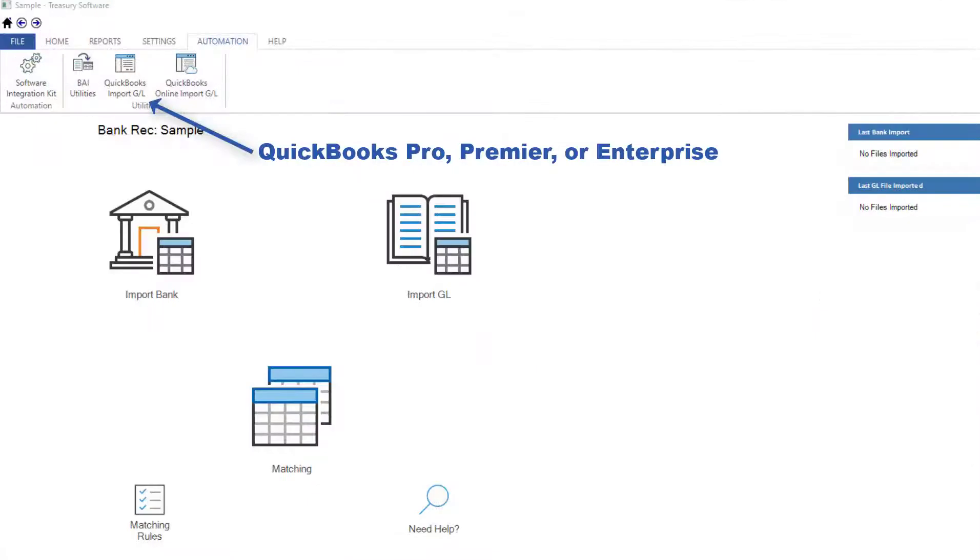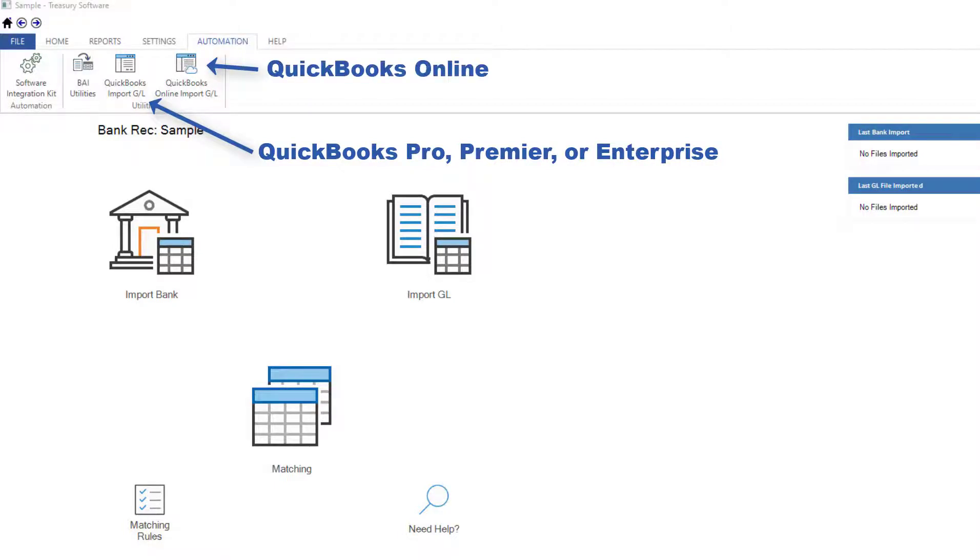If you're using QuickBooks Pro, Premiere, or Enterprise, or QuickBooks Online, you can use our integration window to import your general ledger data.